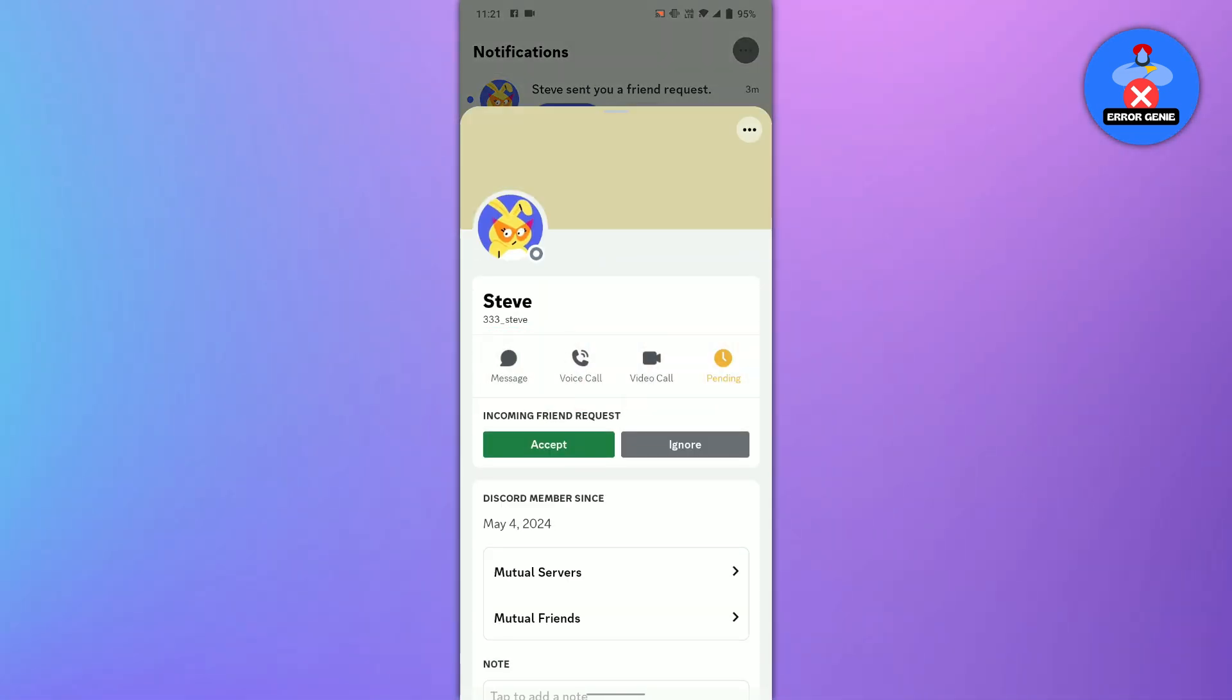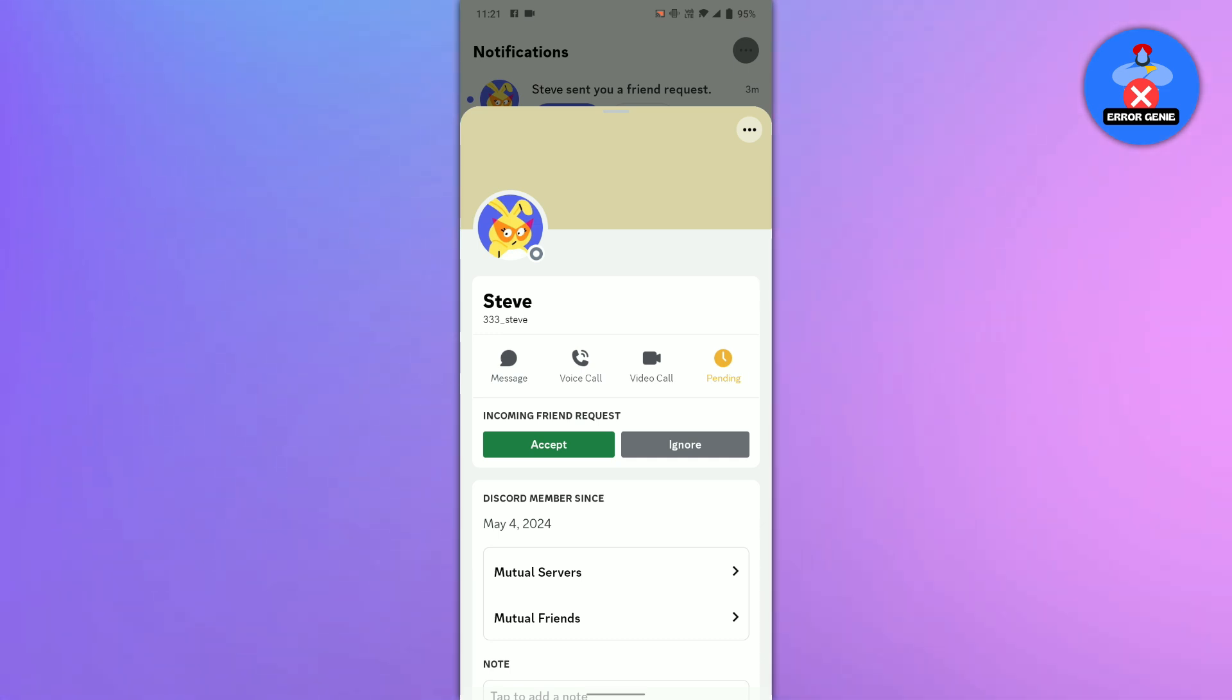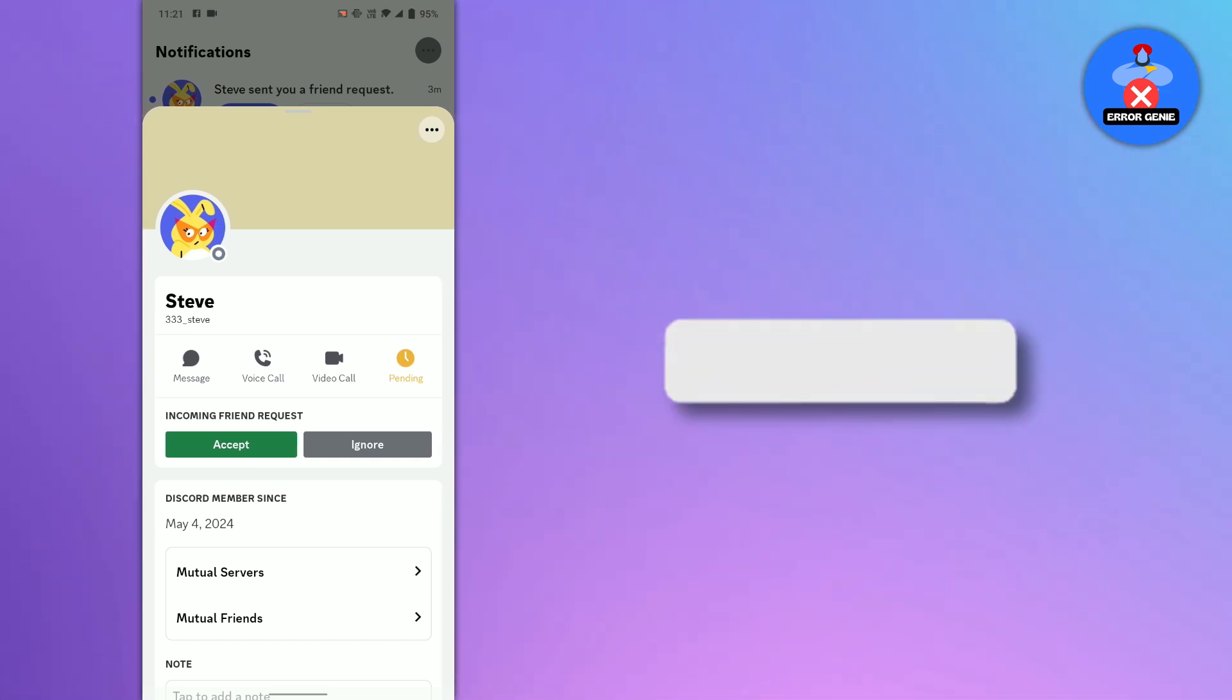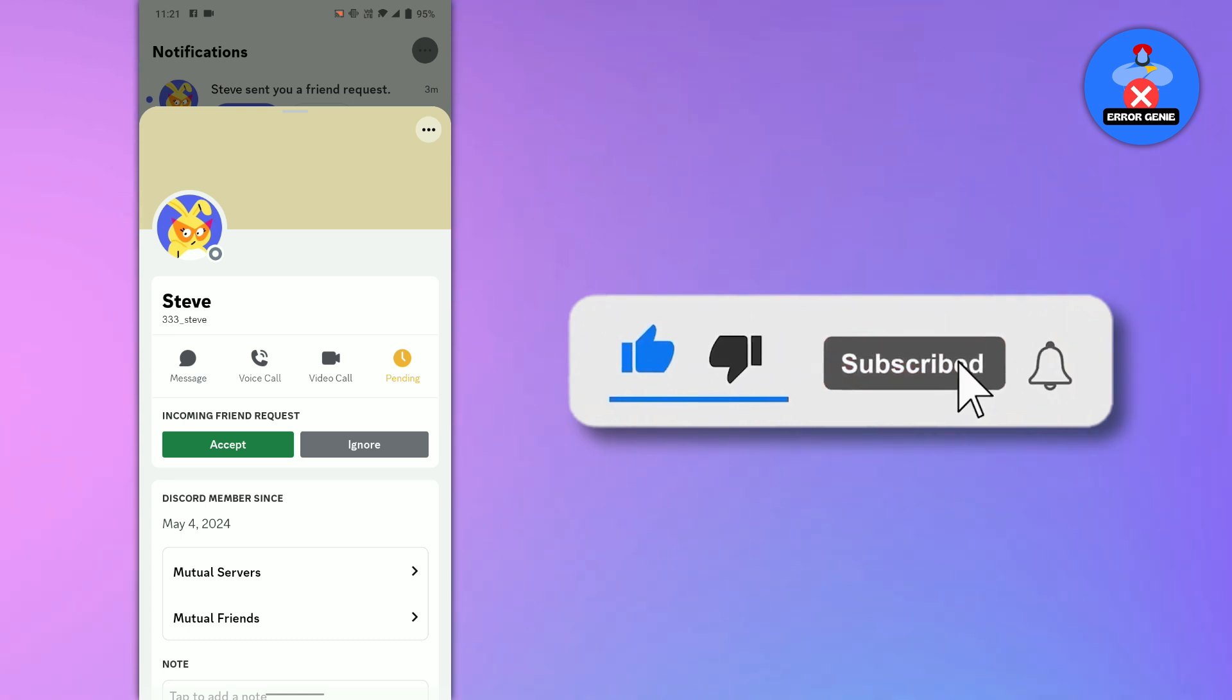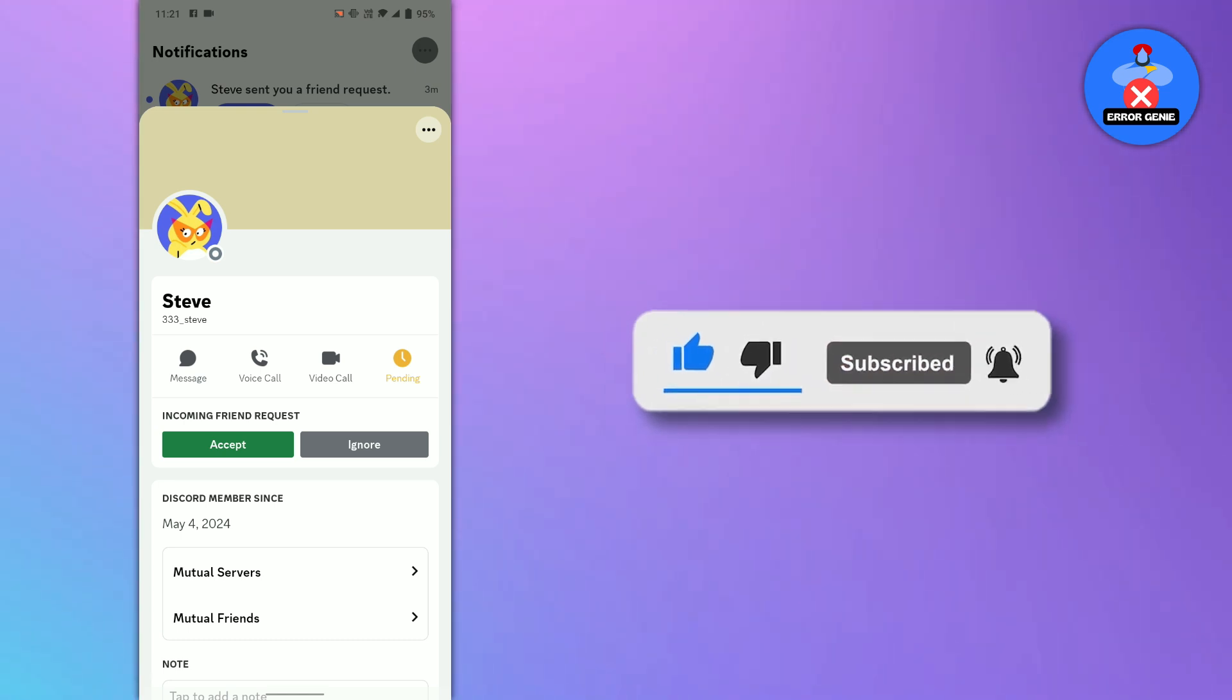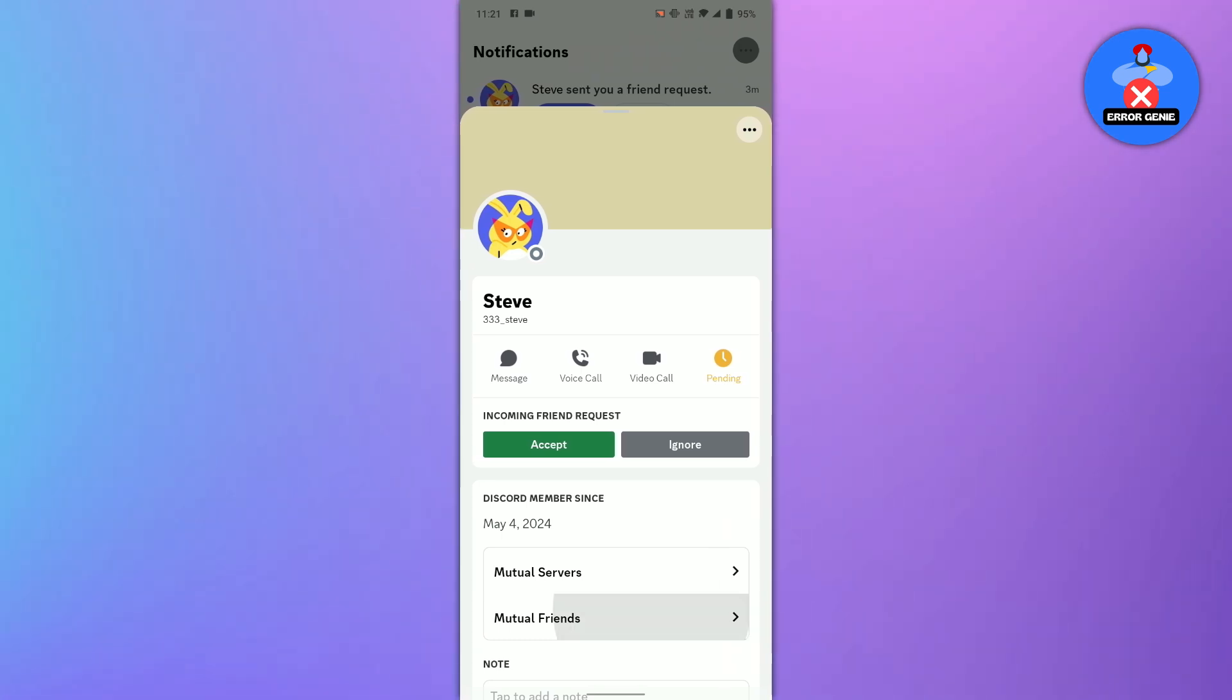Now you know how to check Discord friend requests. And there you have it. If you found this video helpful, don't forget to like and subscribe to our channel for more tutorials. Thanks for watching.